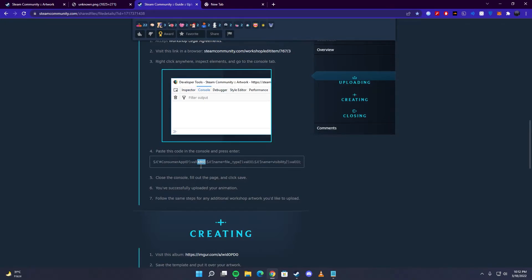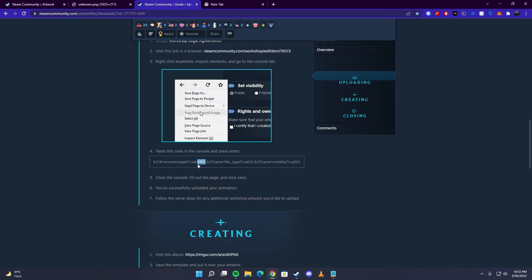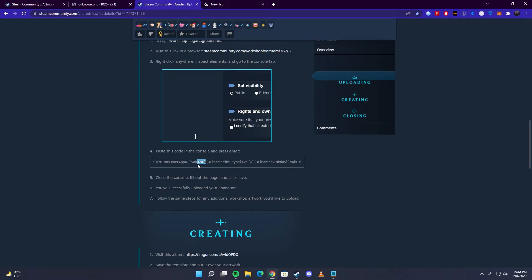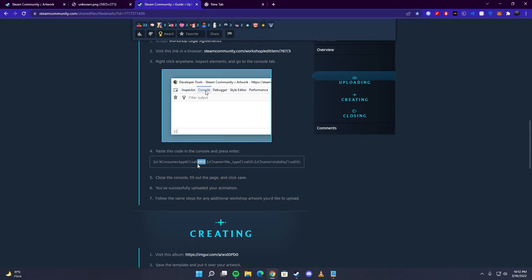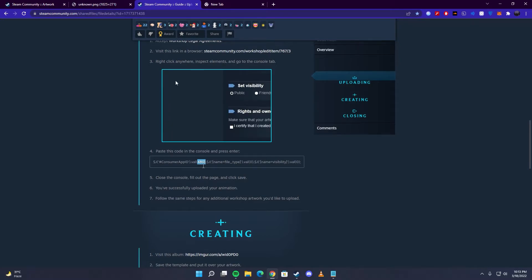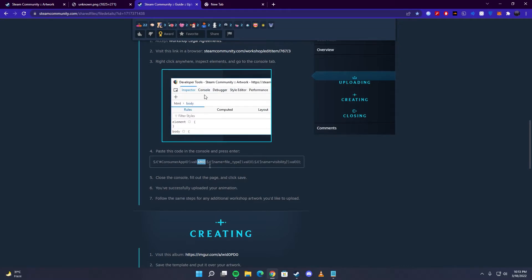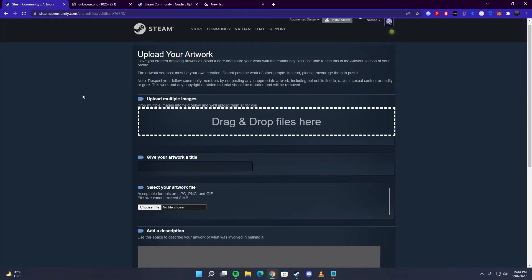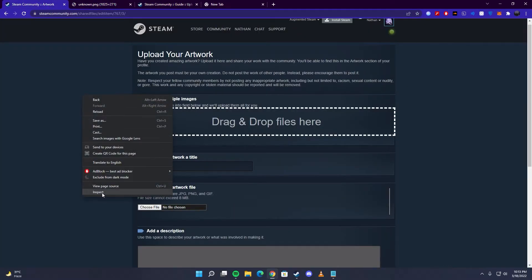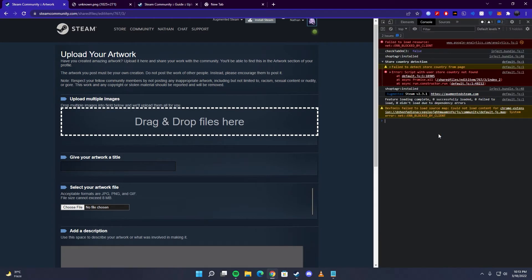This actually directs you to Dota 2, and if you have an active ban on Dota, because of that you cannot upload any workshop for that showcase. The quick fix for this error would be to go here in the console, paste it, and then change the value to some other game, like 570.